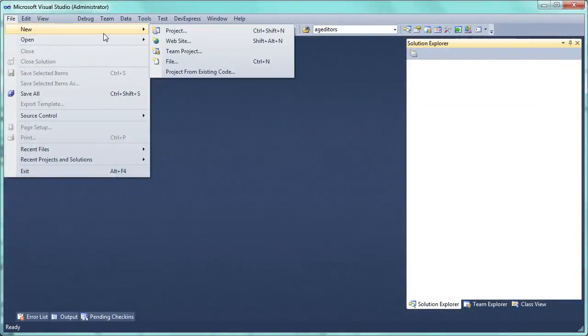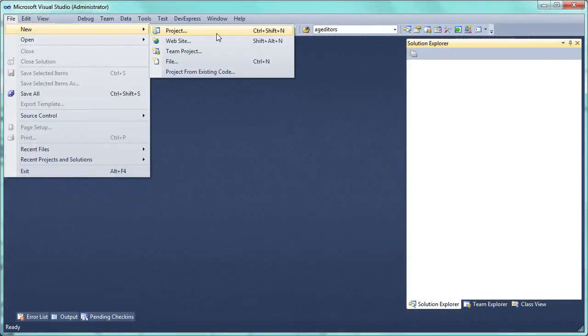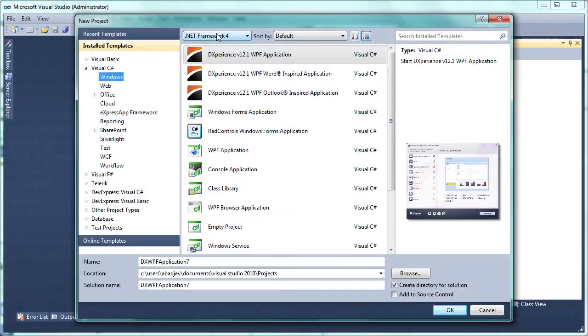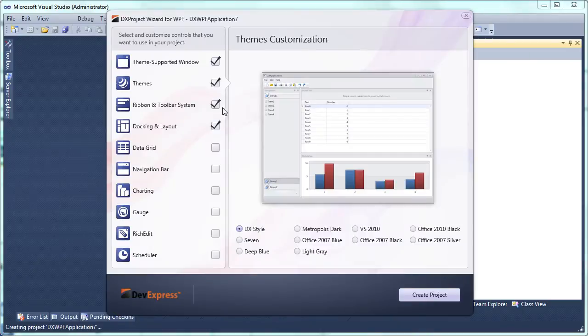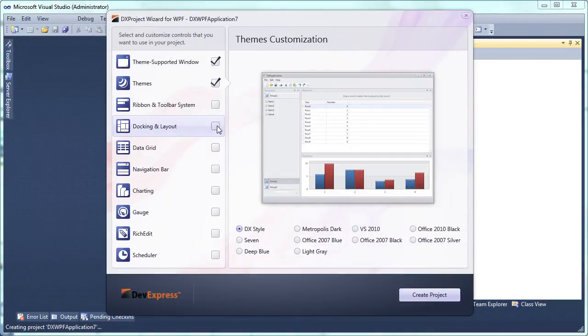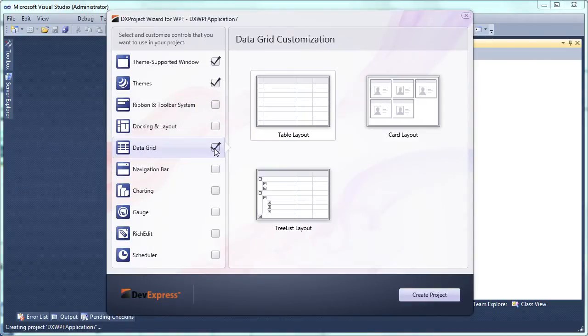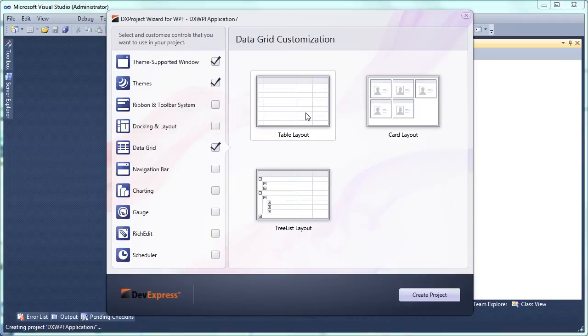We'll start by creating a new project and choosing the DXperience WPF application from the startup menu. The project wizard opens. Here we'll deselect any unnecessary controls and make sure to select the data grid with table layout. Click create project to complete the wizard.